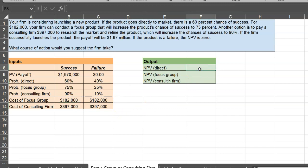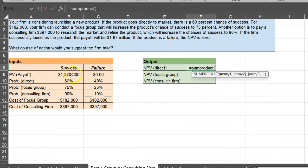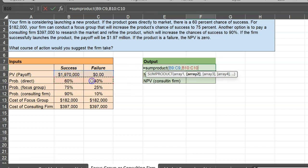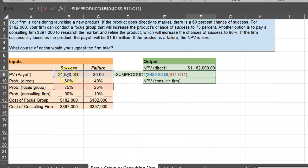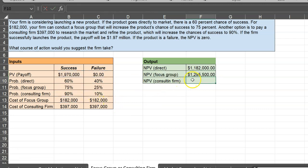If I go to market directly, the expected NPV is simply 60% times $1.97 million plus 40% times zero. Using the SUMPRODUCT function — highlight the payoffs, then highlight the probabilities — I get $1.182 million. I can copy this formula and paste it for the focus group scenario. I've locked the cell references for payoffs but changed the probability. The expected payoff with a focus group is obviously higher, but the focus group is not free. I subtract the $182,000 cost of the focus group, giving a true payoff of $1.295 million.